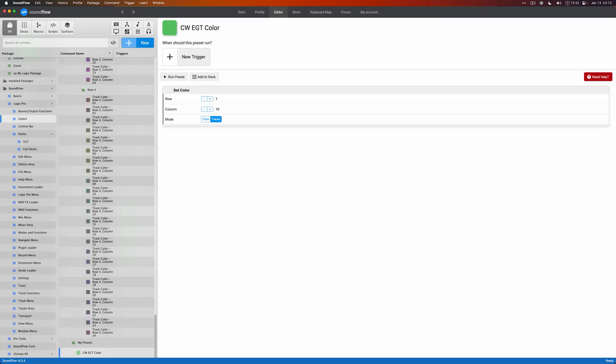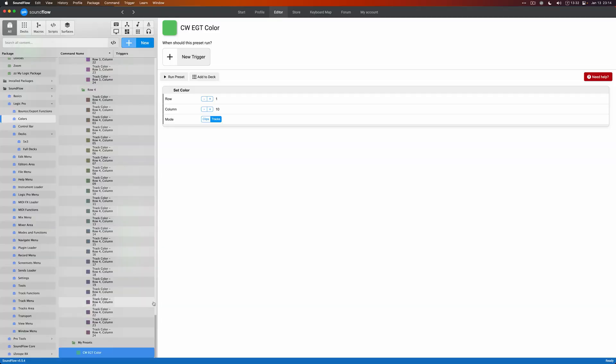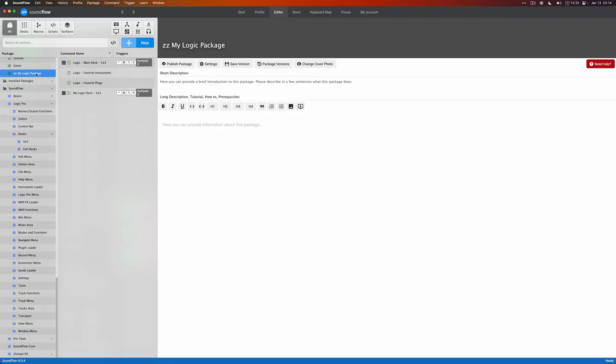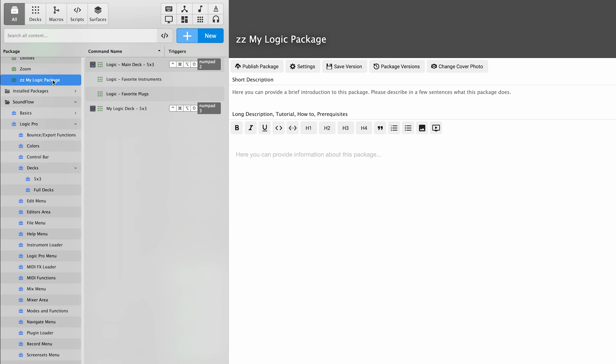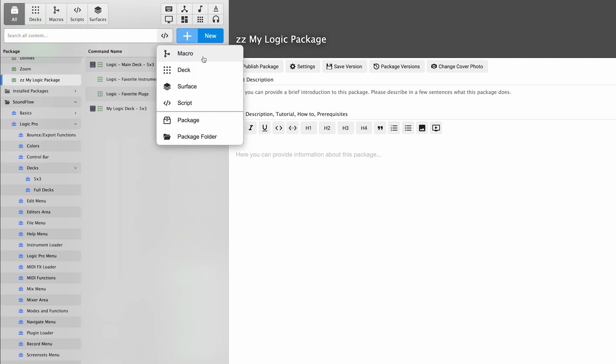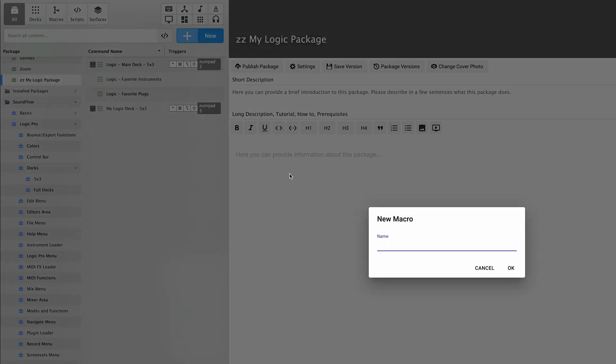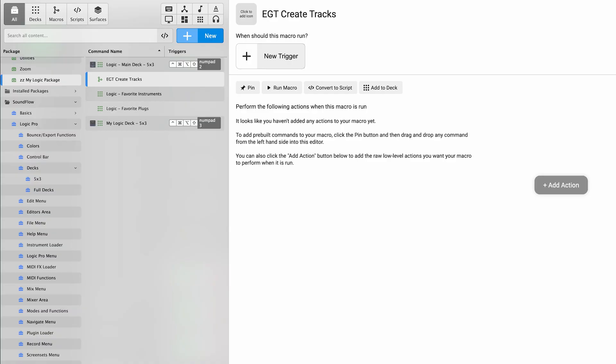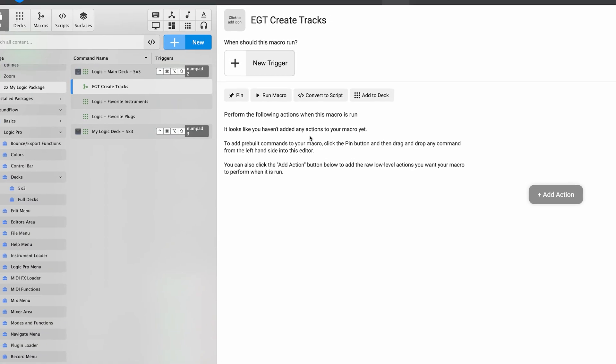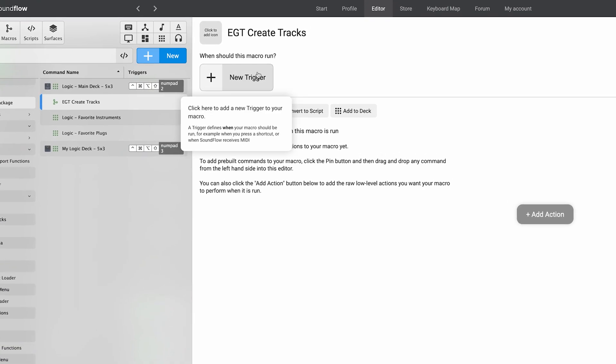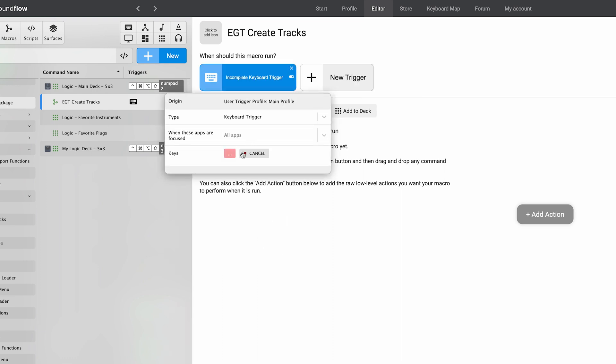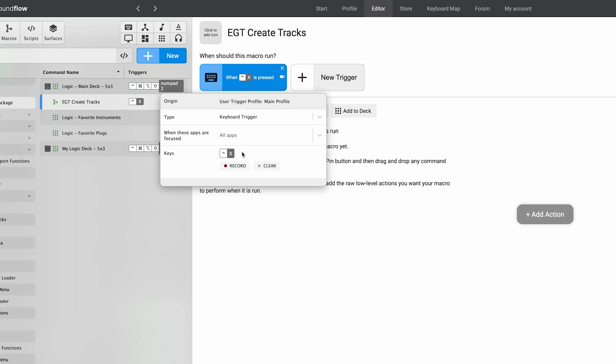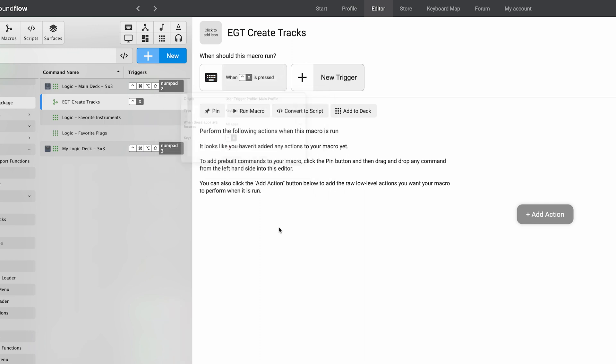To combine those two presets in Soundflow, we're going to create what we call a macro to combine multiple actions into a single action. Let's go to our own package. I have this my logic package here, you can do it in any package on your account. We're going to do new macro. We're going to call this EGT create tracks like so. And we're going to assign a trigger to it. We're going to do new trigger, keyboard trigger and do record and control X. This is just a way to quickly add a trigger to it. Now anytime I hit control X, it's going to fire this command from Soundflow.